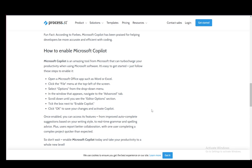In the window that appears, navigate to the advanced tab, then scroll down until you see your editor options. Tick the box next to enable Copilot, and then save the changes by clicking OK and everything will be done.